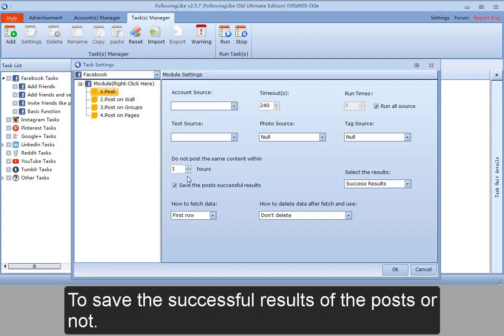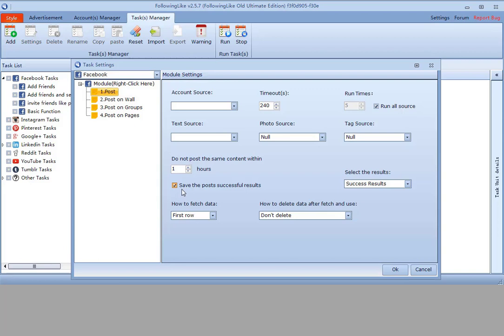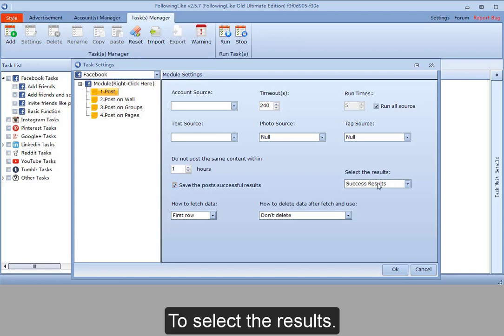To save the successful results of the posts or not. To select the results.